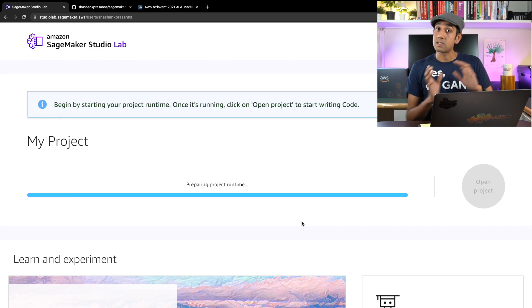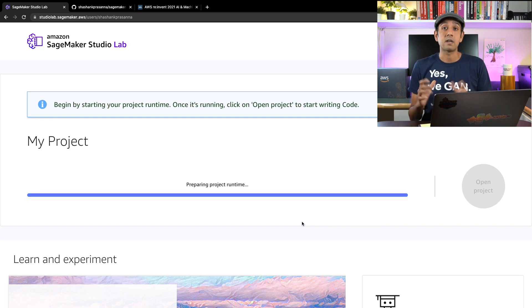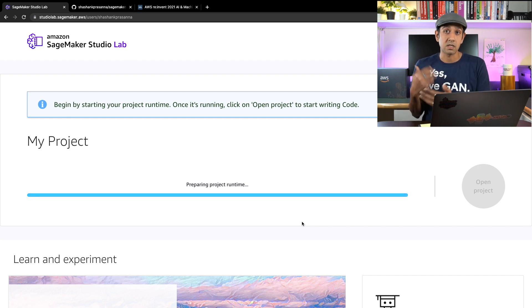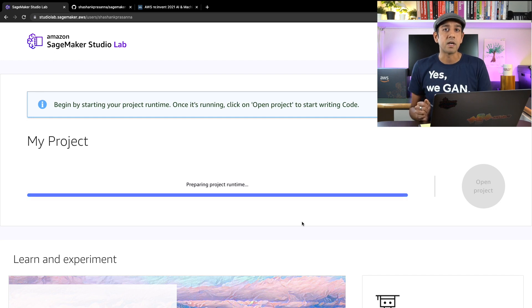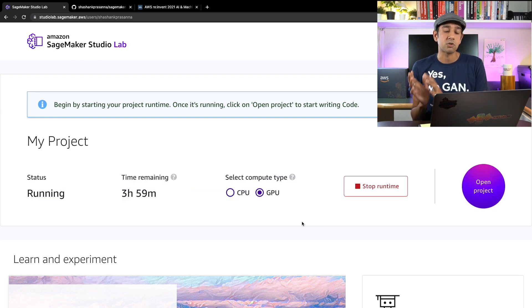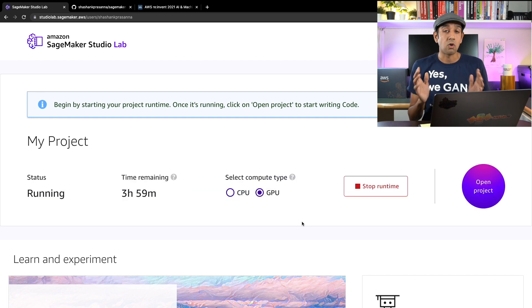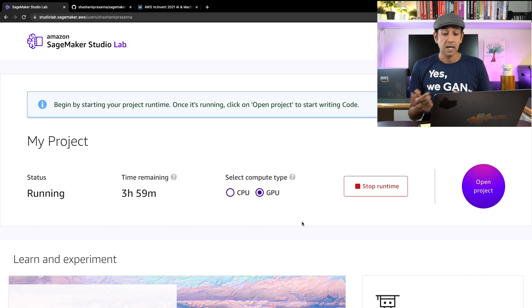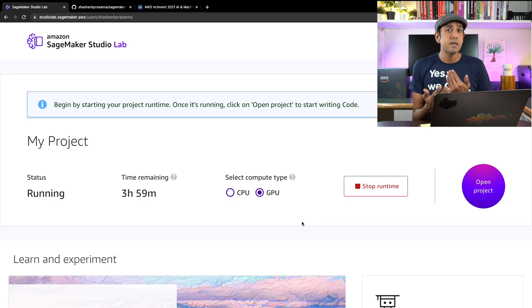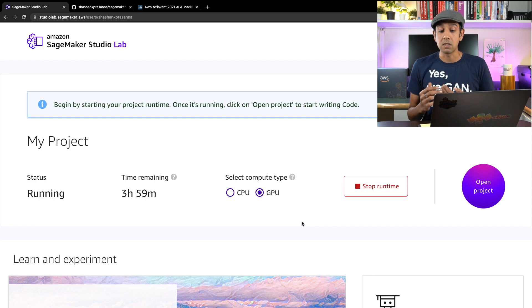Once the session expires, your data is safe. Just that if you were running something, if you're running a training job that would get terminated, so be sure to checkpoint. But your data is always safe between sessions. As soon as the session terminates, you can immediately come back to this page and launch a new session.